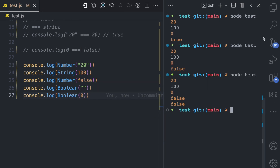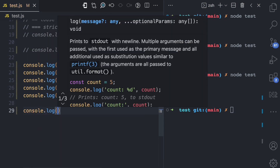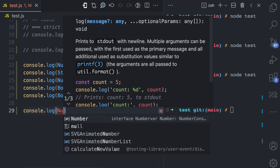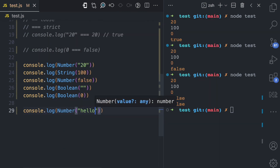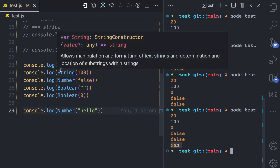You can also do Boolean of zero, which is going to be false. So if you want to explicitly convert data from one type to another, you can use constructors like Number, String, and Boolean, and pass the value you want to convert. Note that if you pass a string that cannot exactly be converted, like Number of a non-numeric string, the result is NaN. Using these constructors, you can explicitly convert data from one type to another.